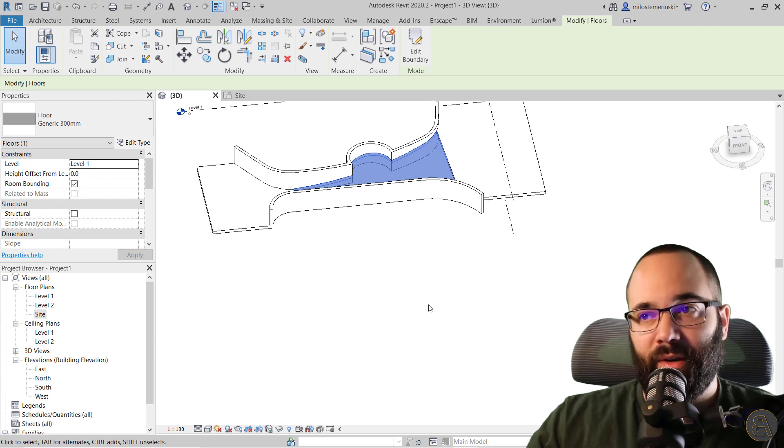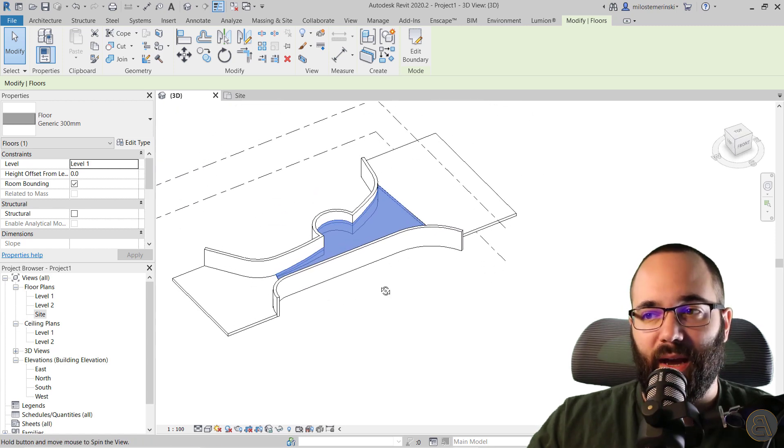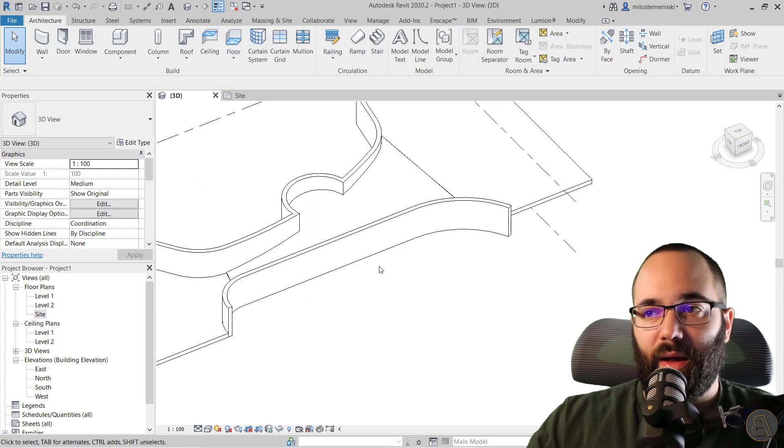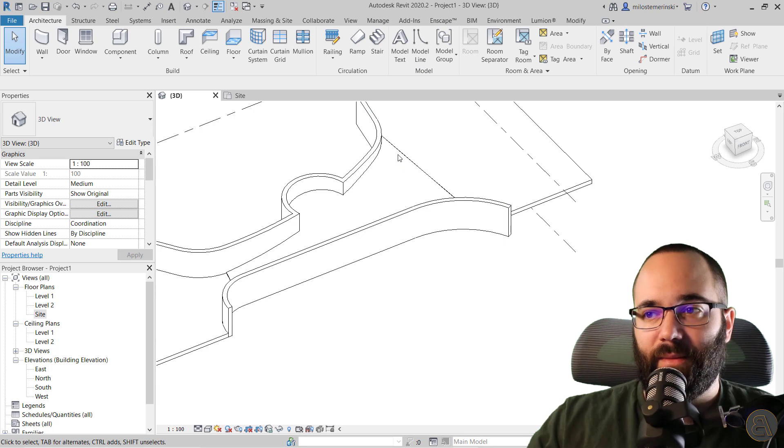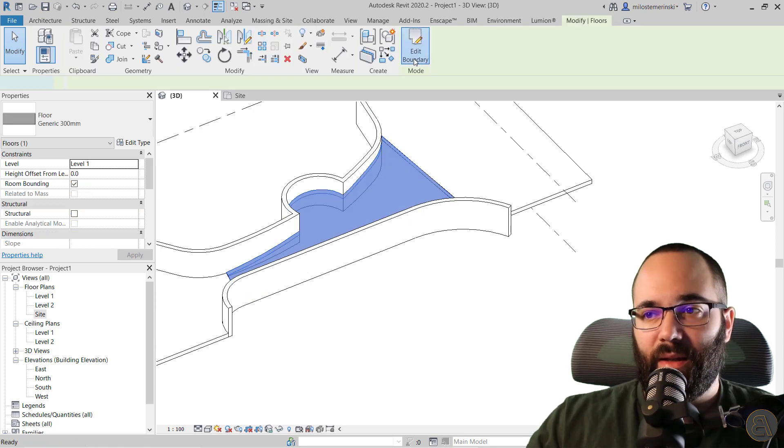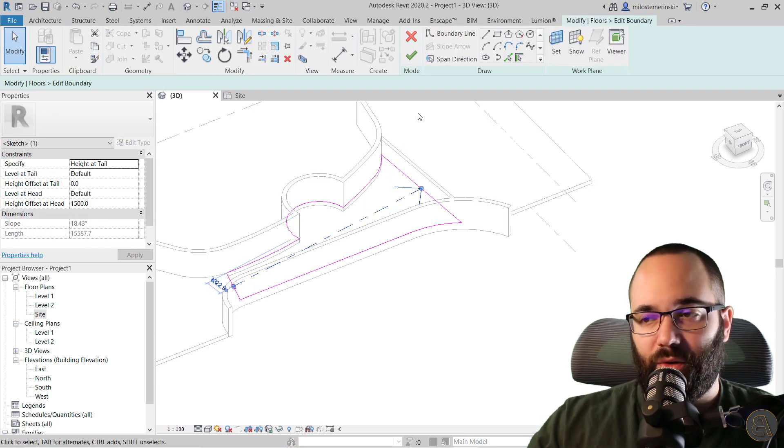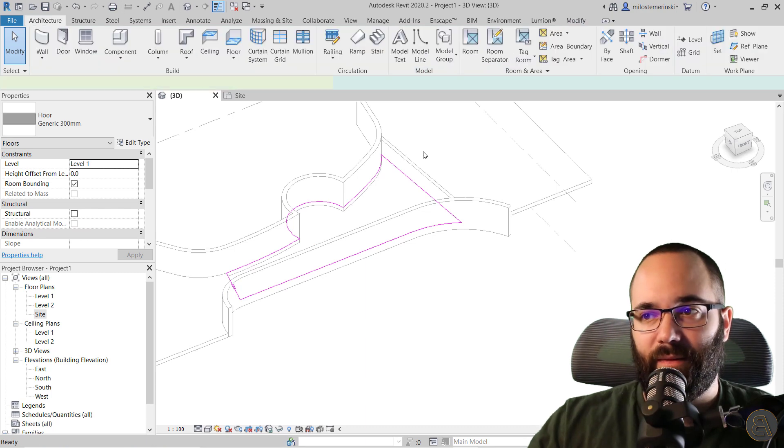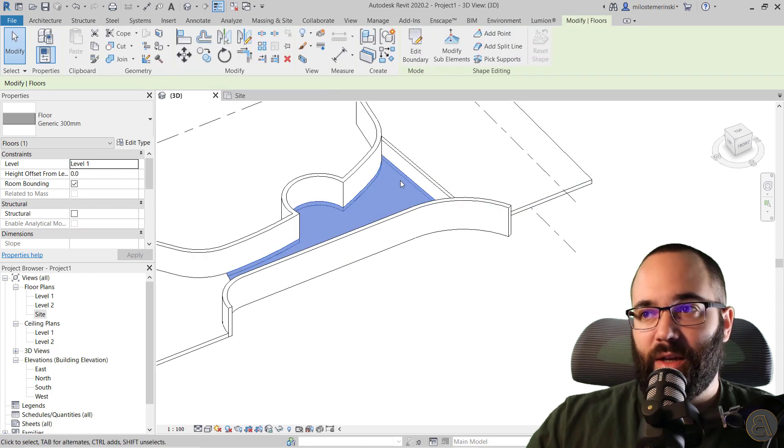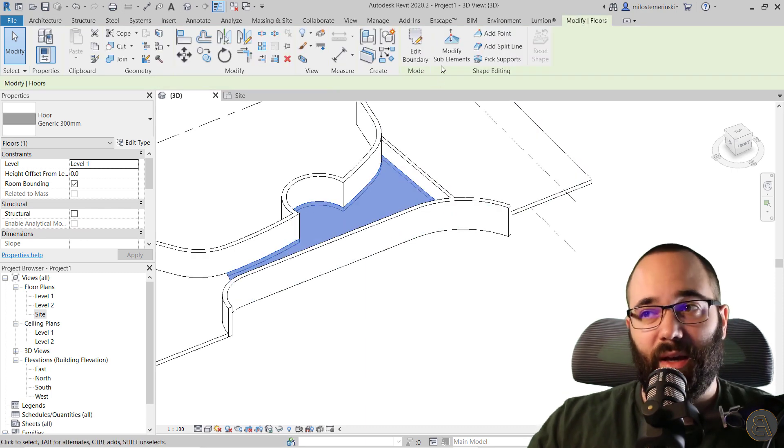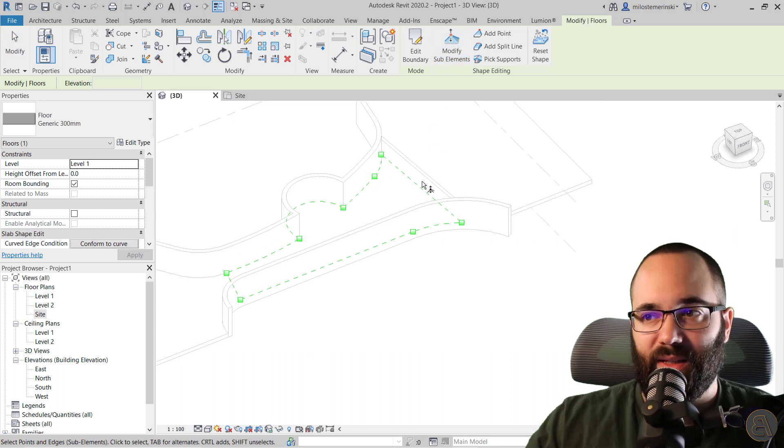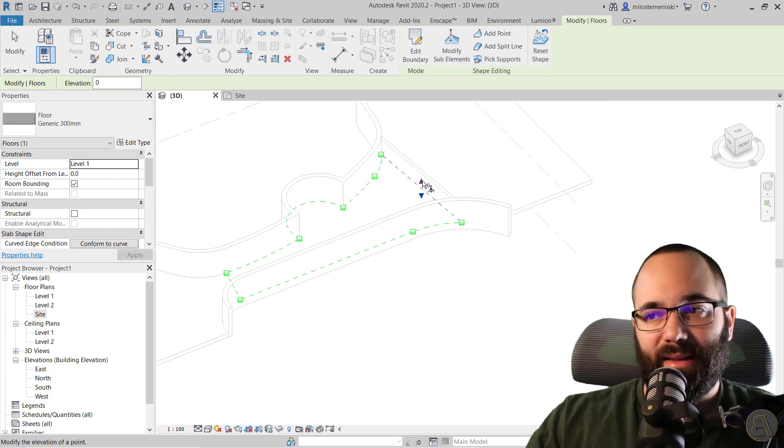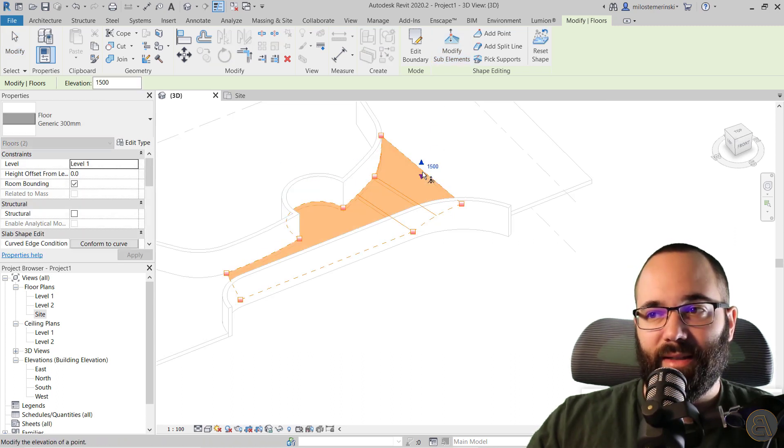So alternatively, you can go back and select this thing. Let's go to edit boundary and get rid of the slope arrow. Hit finish. Now you can select it and say, I'm just going to modify the sub elements. Well, in that case, if you start modifying these things, it's going to start breaking it into multiple surfaces.